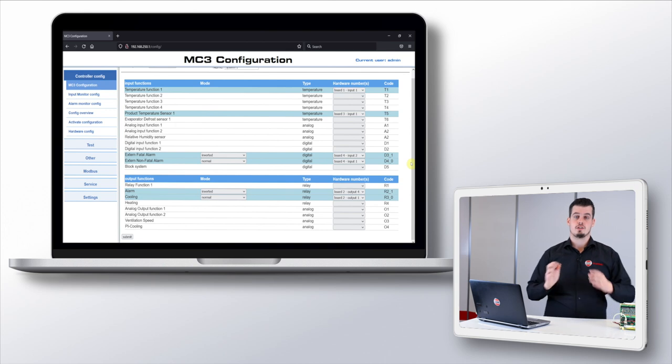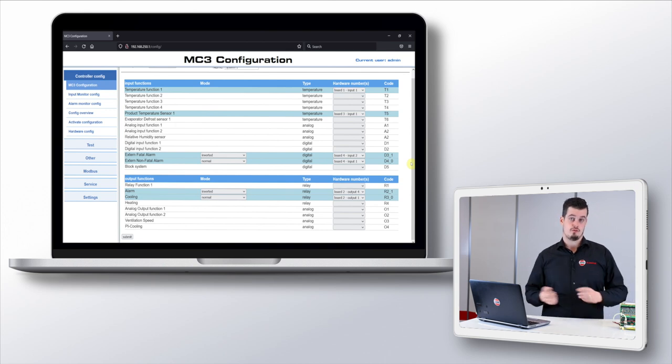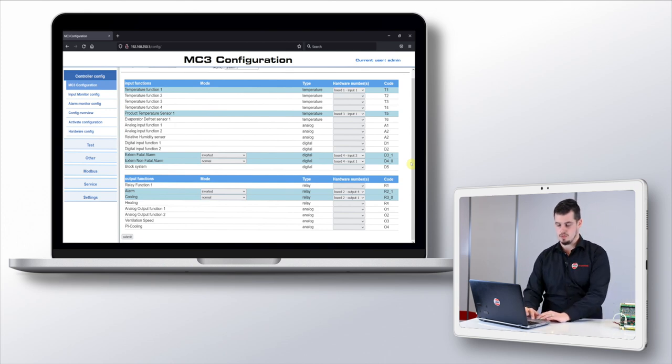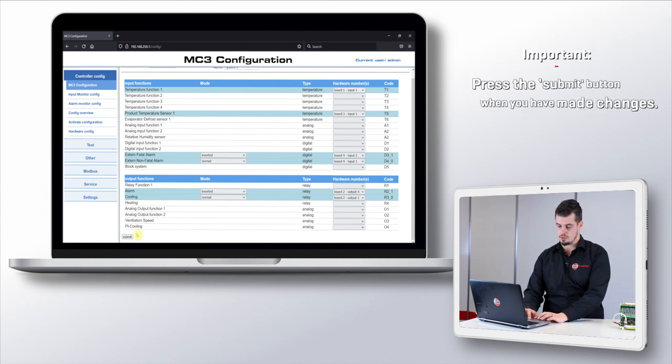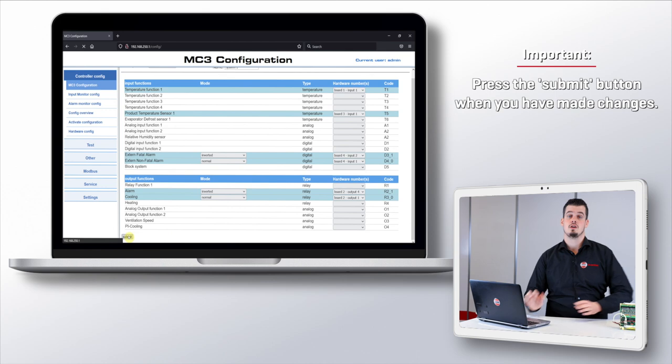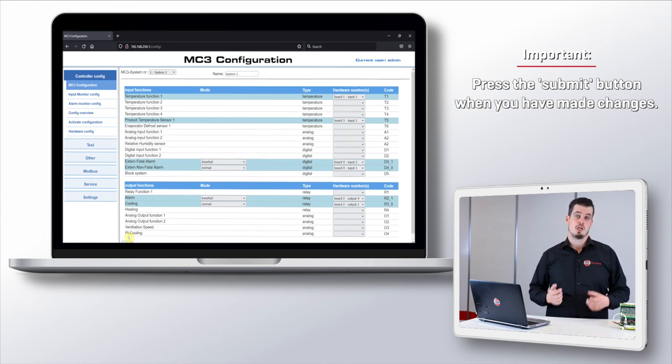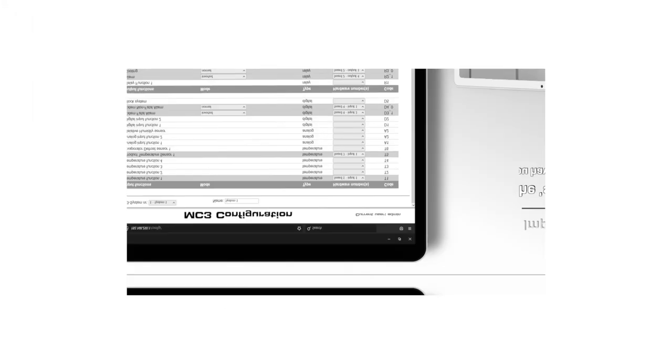Once you have done this for your new configuration, don't forget to press submit on the bottom of the page. Otherwise all the settings won't be saved and you will lose your changes.